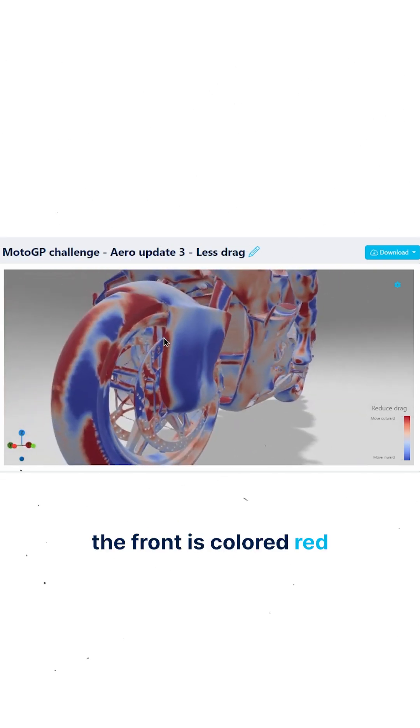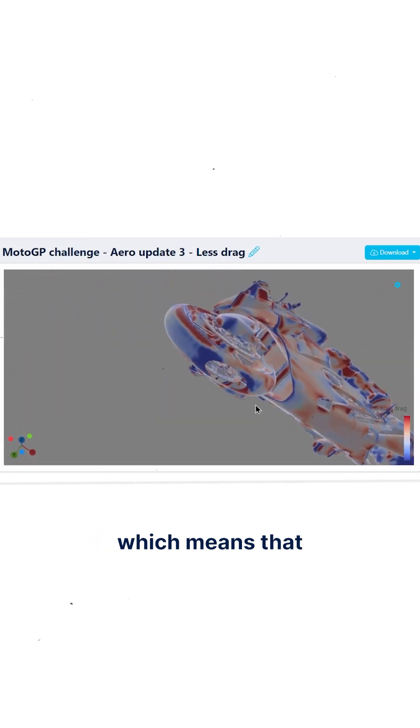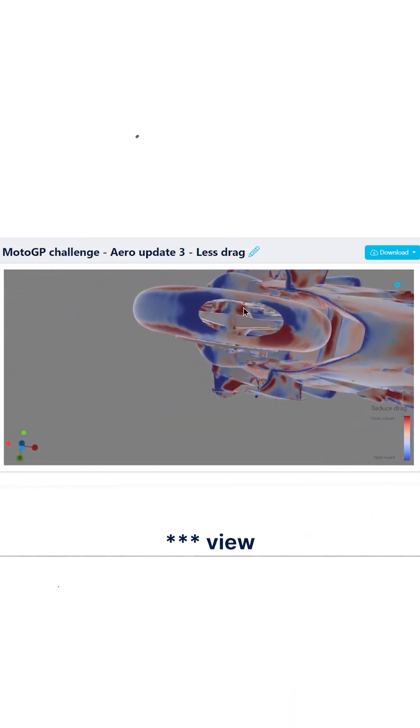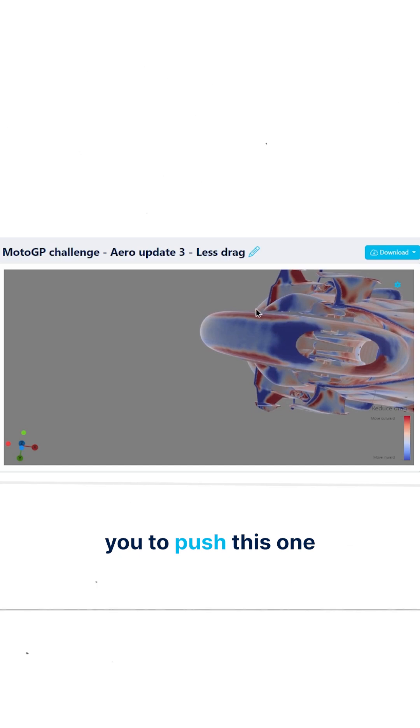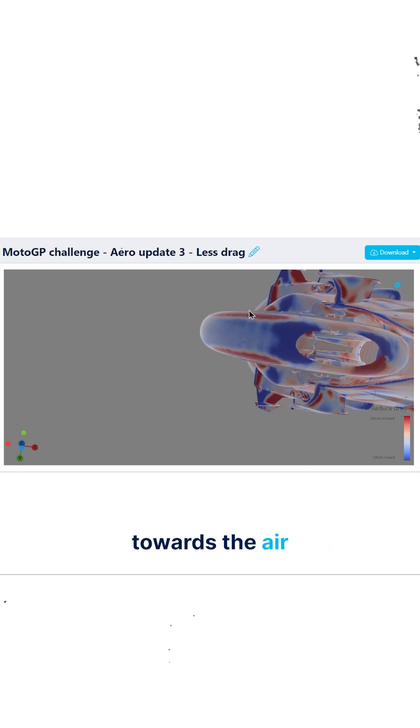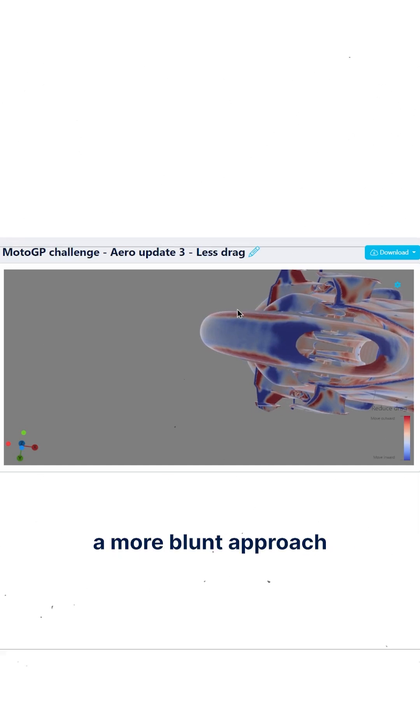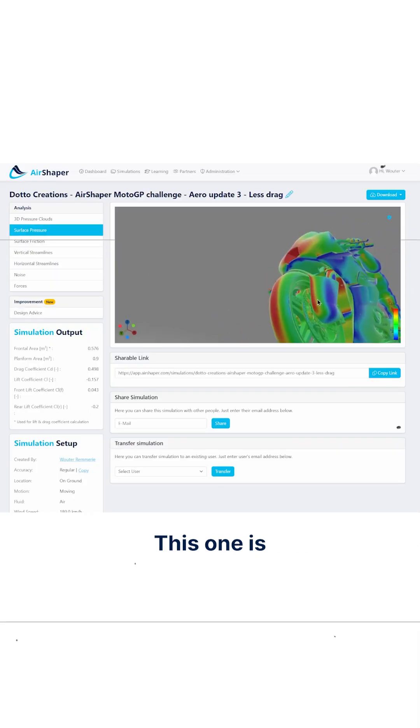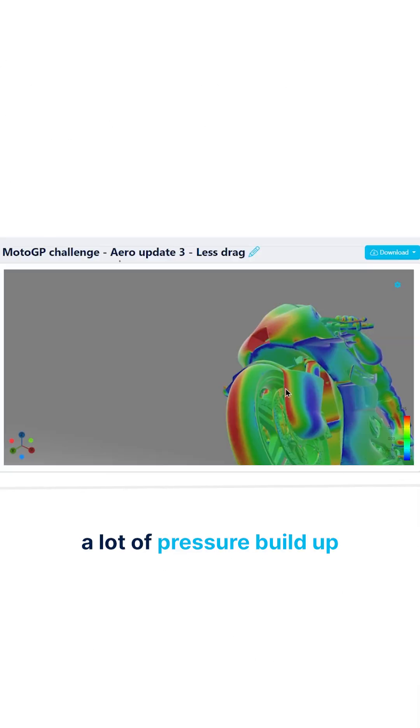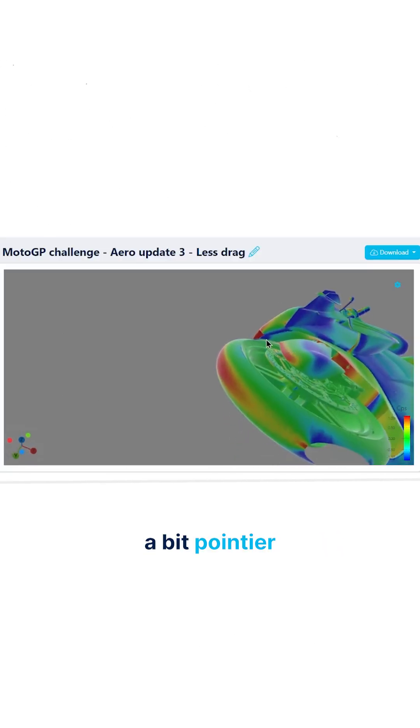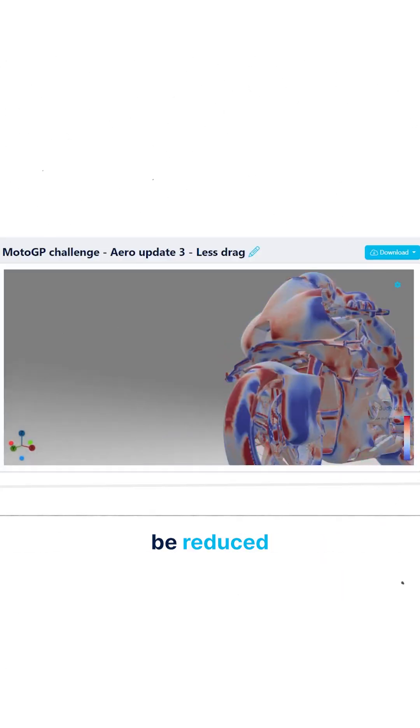Also, the front is colored red, which means that if you look at it from plan view, it wants you to push this forward a bit more so that you have a more tangential approach towards the air instead of a more blunt approach. This is still generating quite a lot of pressure build-up, so if you make it a bit pointier, that will be reduced.